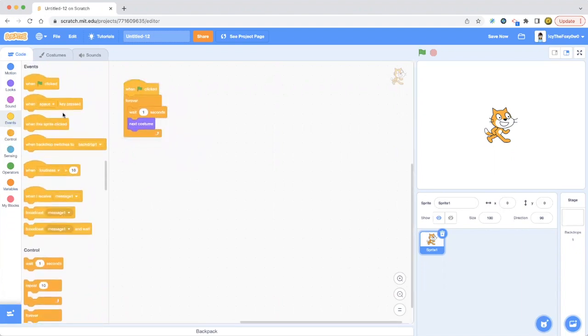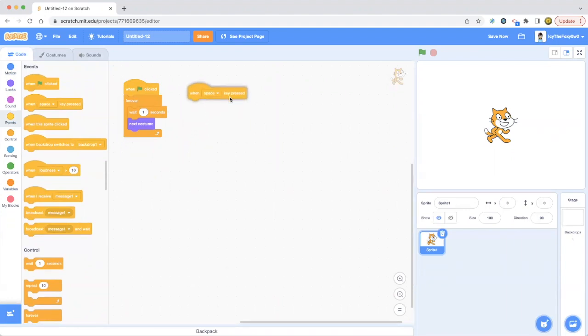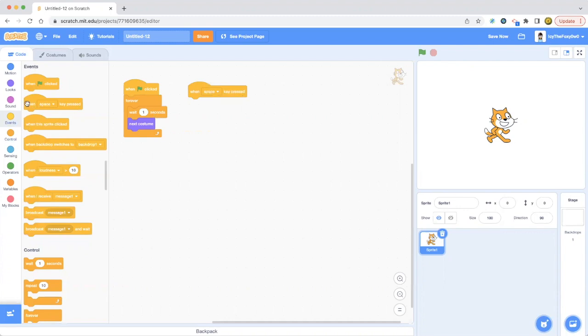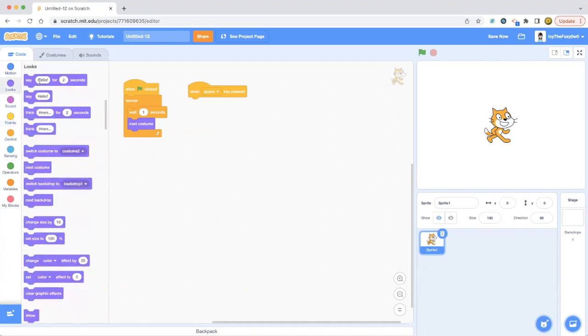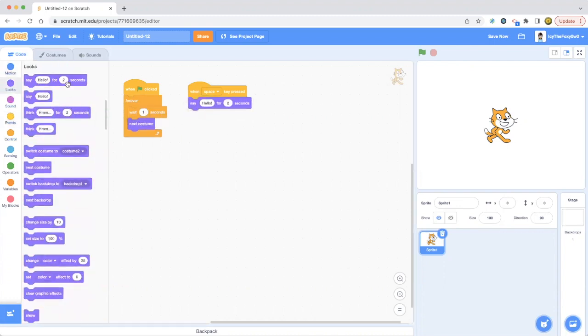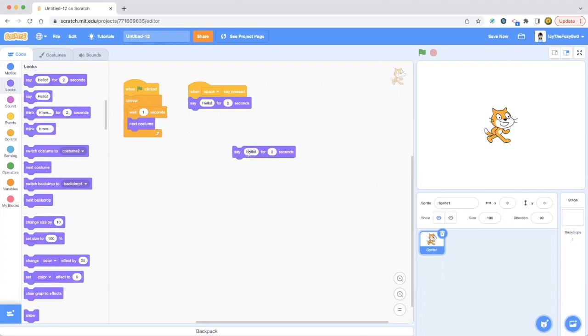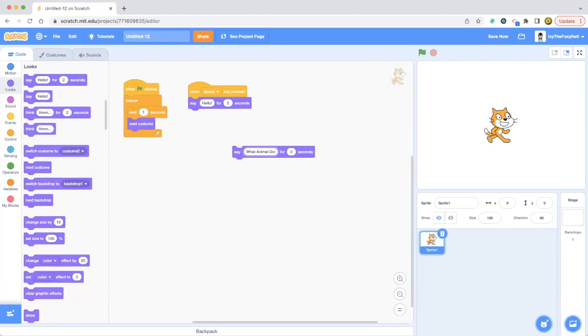Wait one seconds, next costume, forever. But we're going to take another events block this time to make it a little bit more advanced. So when space key pressed, we are going to be making something happen. It's going to say hi, kind of like the last project, but then it says what animal do you like.